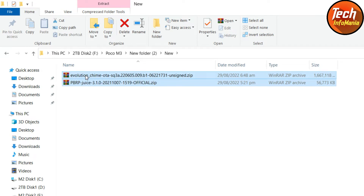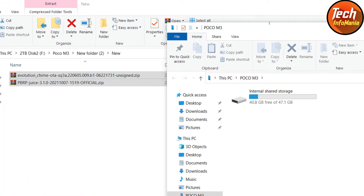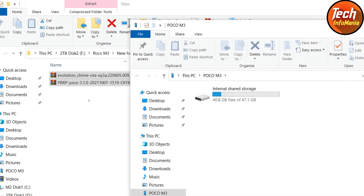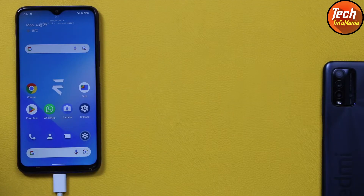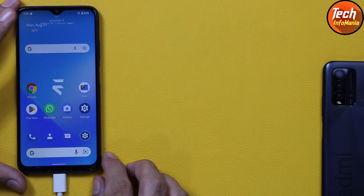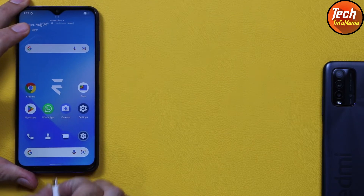Download these two files. If downloading on your mobile phone, click the links in the video description, download both files, and boot into custom recovery. If you are on a computer, download both files and transfer them to your phone's internal storage. I have now copied both files to my phone's internal storage and will disconnect the cable.